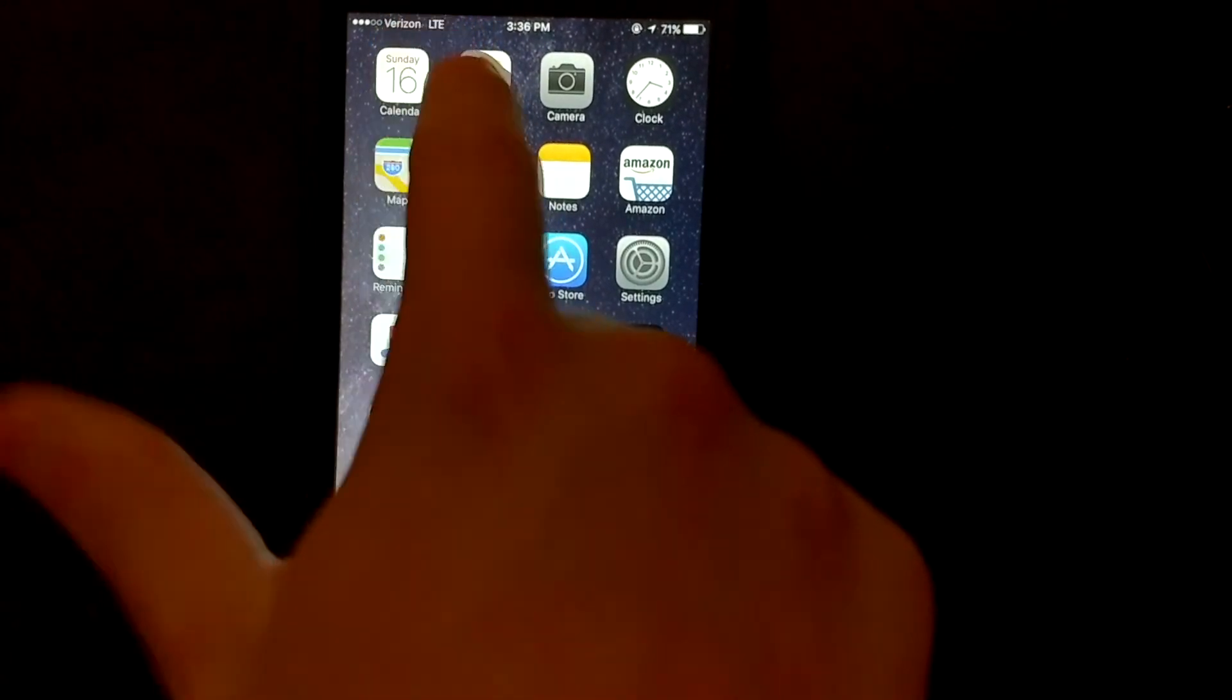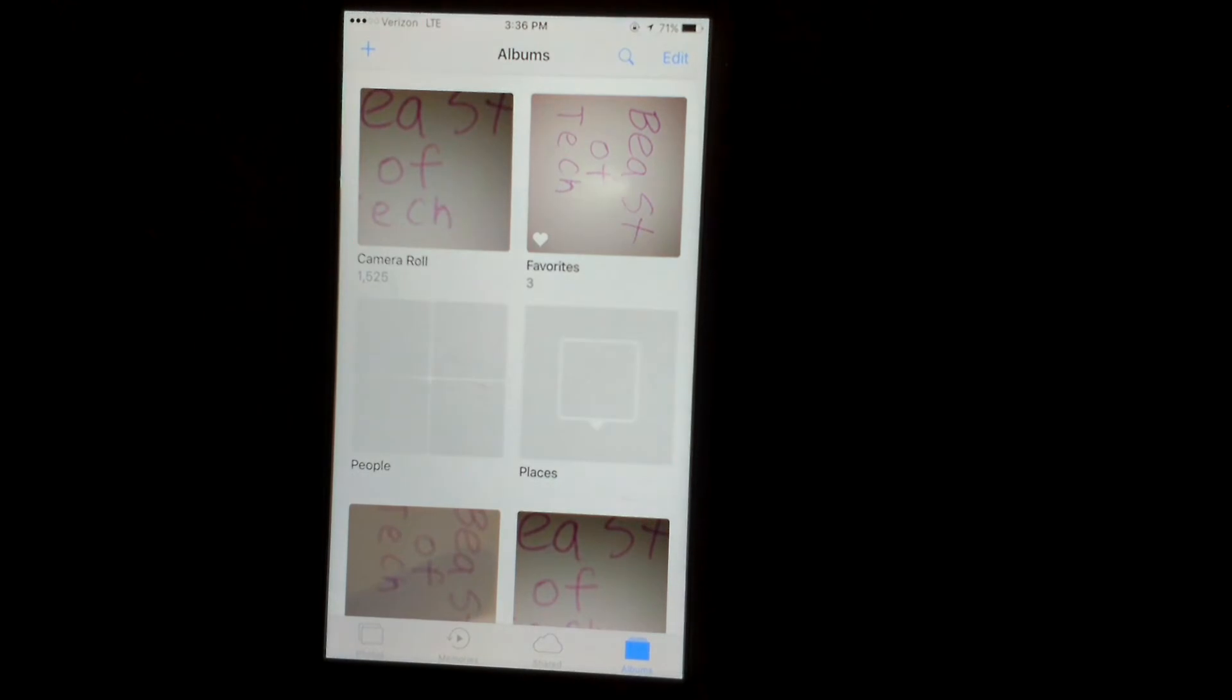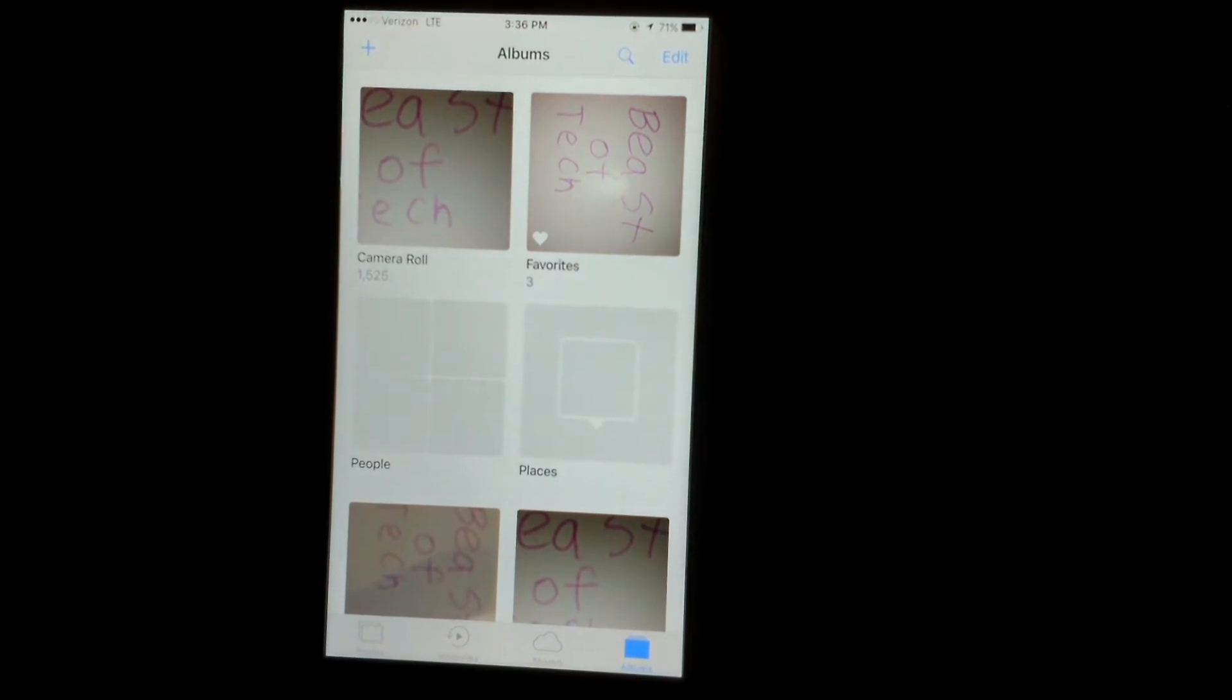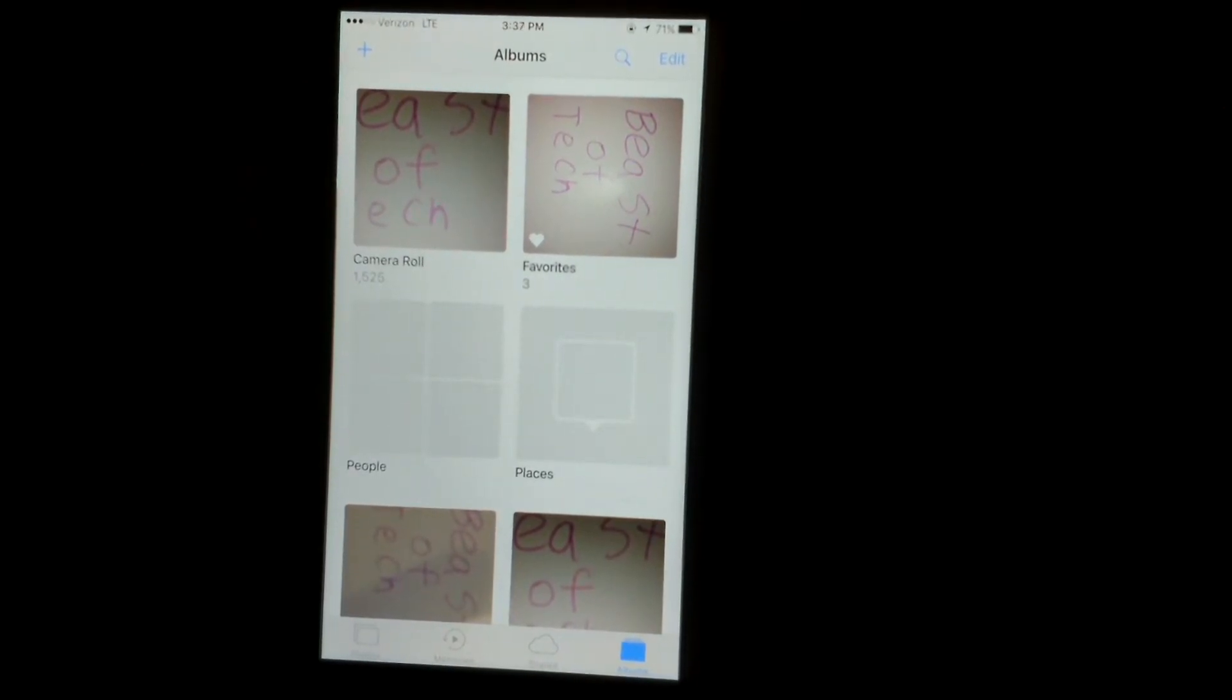You just want to go into your photos. In your photos, you want to make sure at the bottom right you click on albums if you're not in there already.